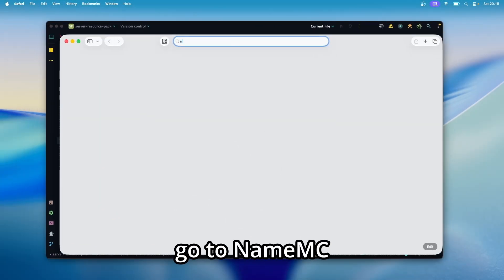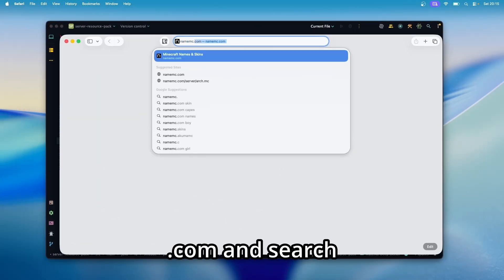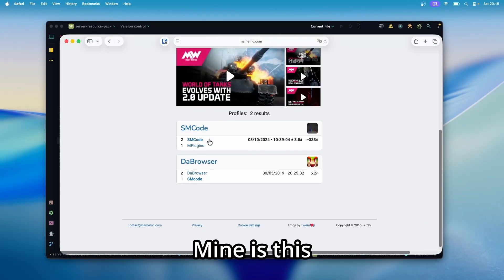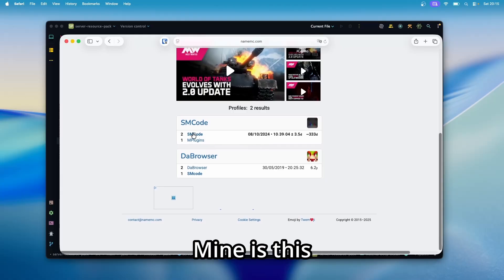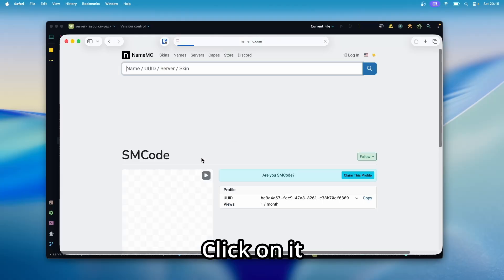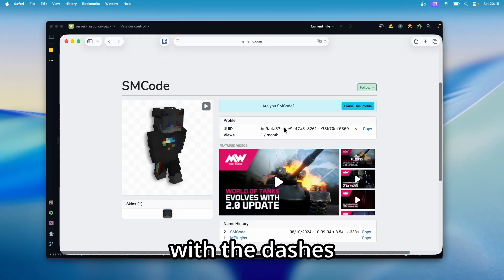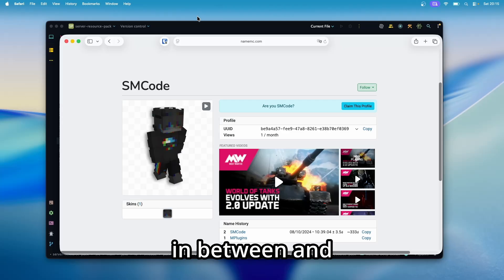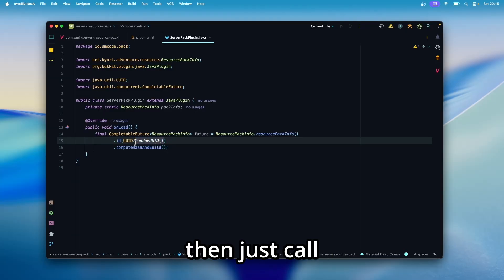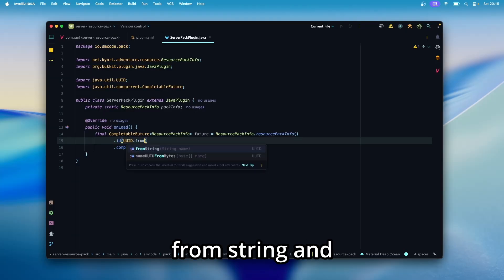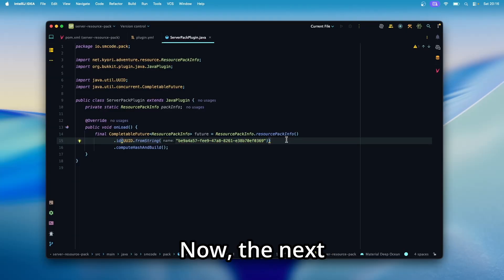If you don't know it, just go to namemc.com and search for your profile. Mine is this one. Click on it and then copy. Make sure you copy the version with the dashes in between. And then just call from string and paste it here.